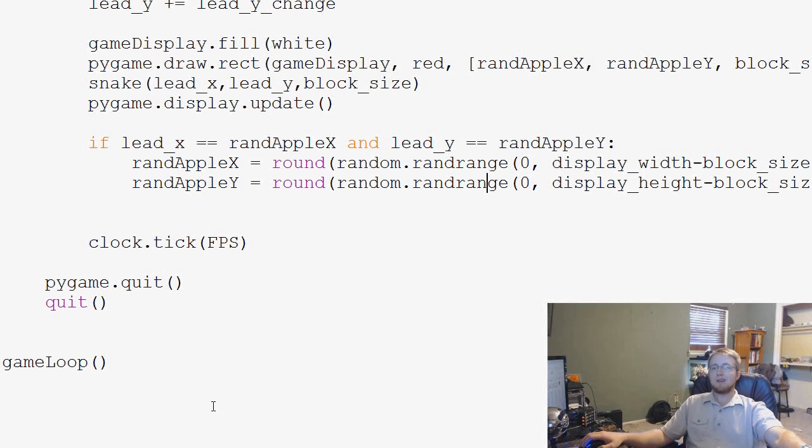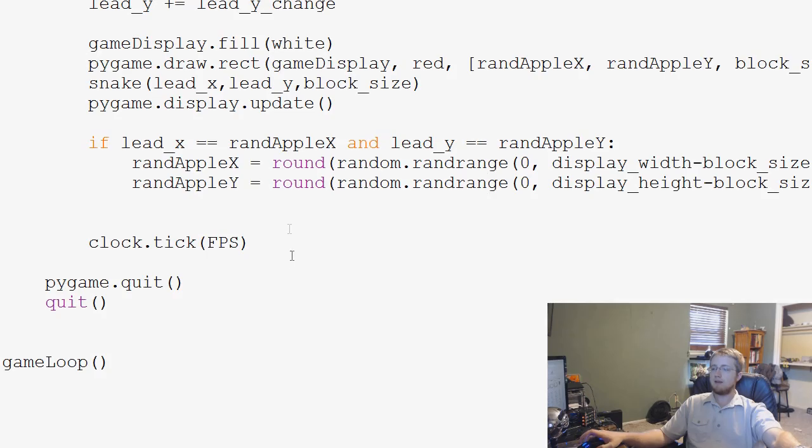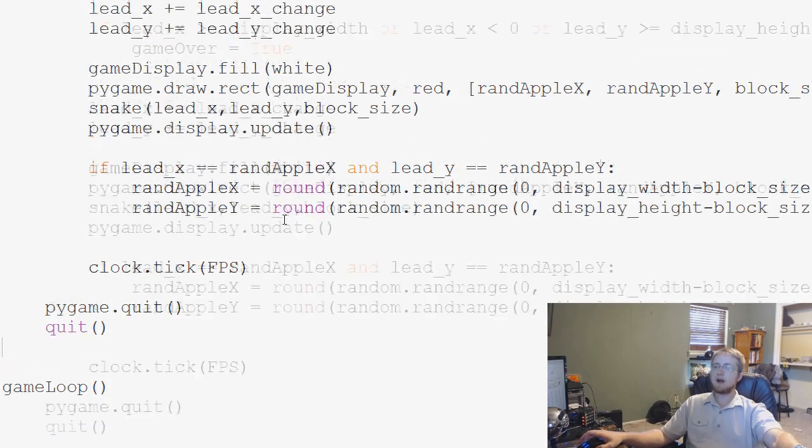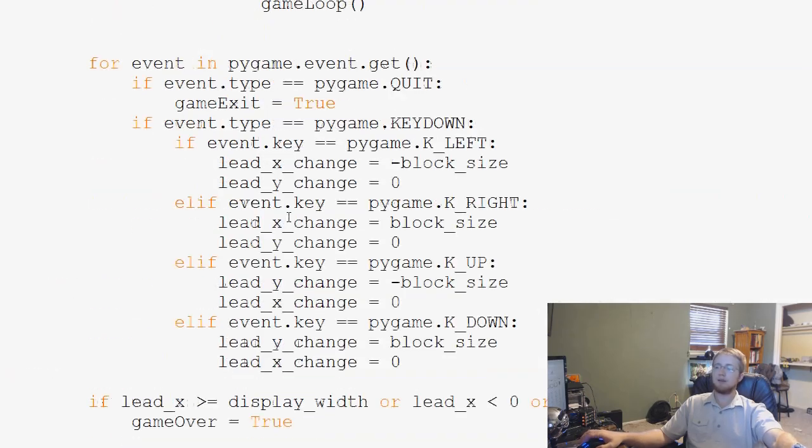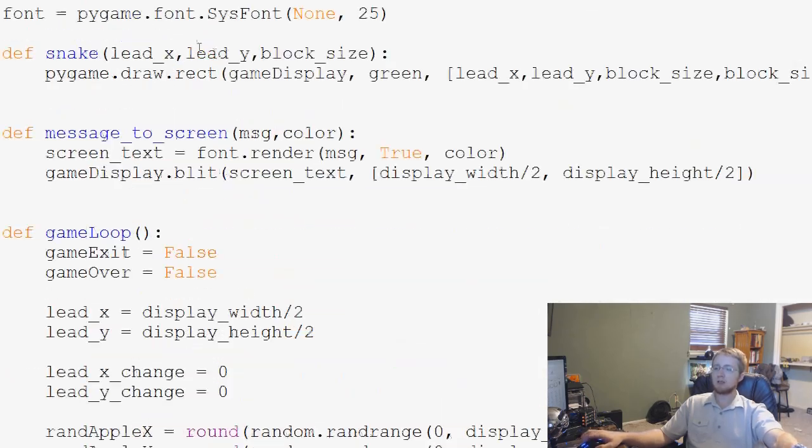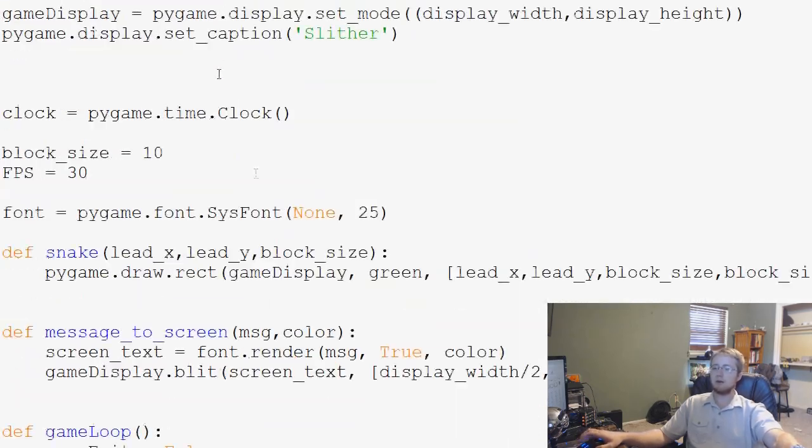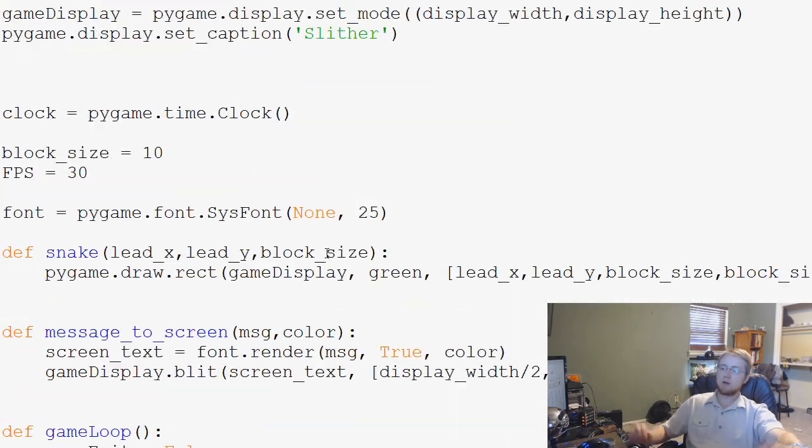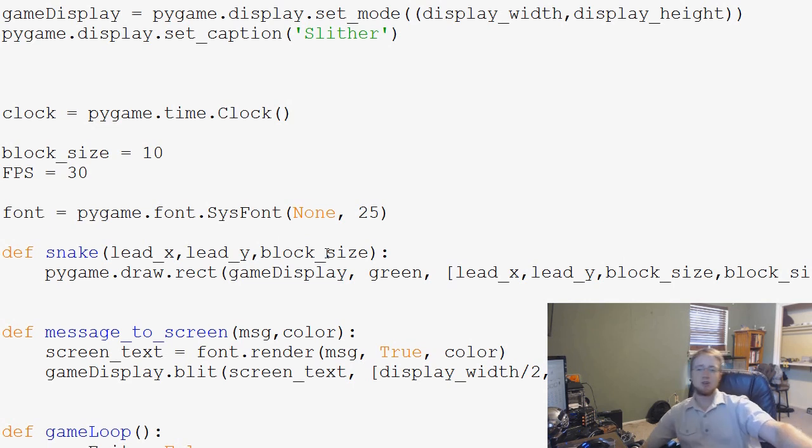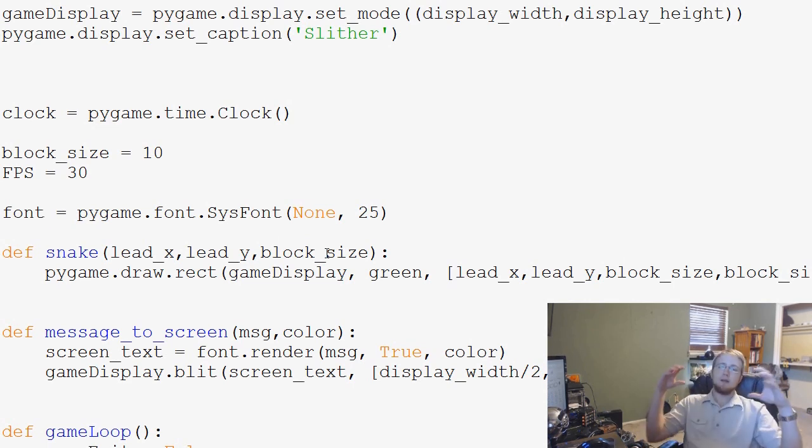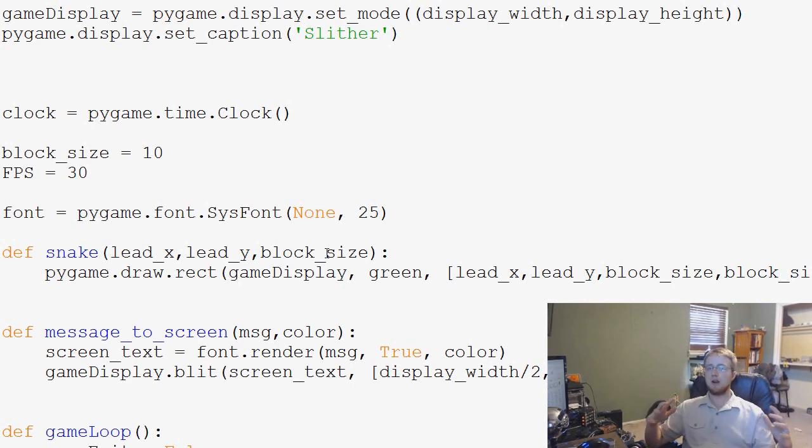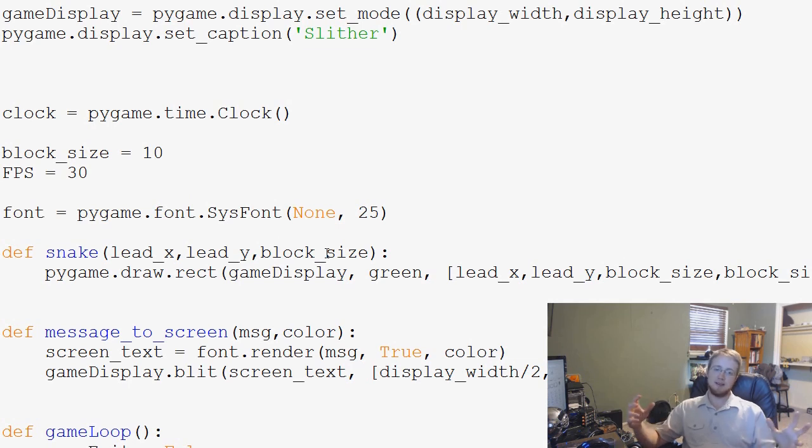What's going on everybody? Welcome to the 19th Pygame tutorial video. In this video, we're going to be talking about how we're going to start molding our snake function to handle the increasing length of our snake whenever we run over an apple and eat the apple.